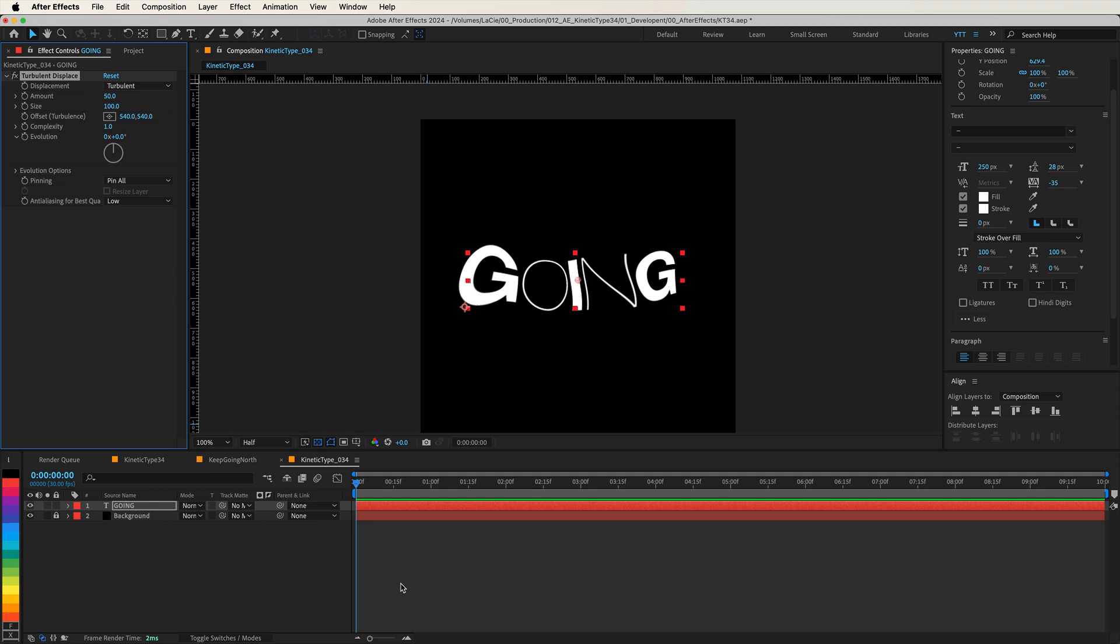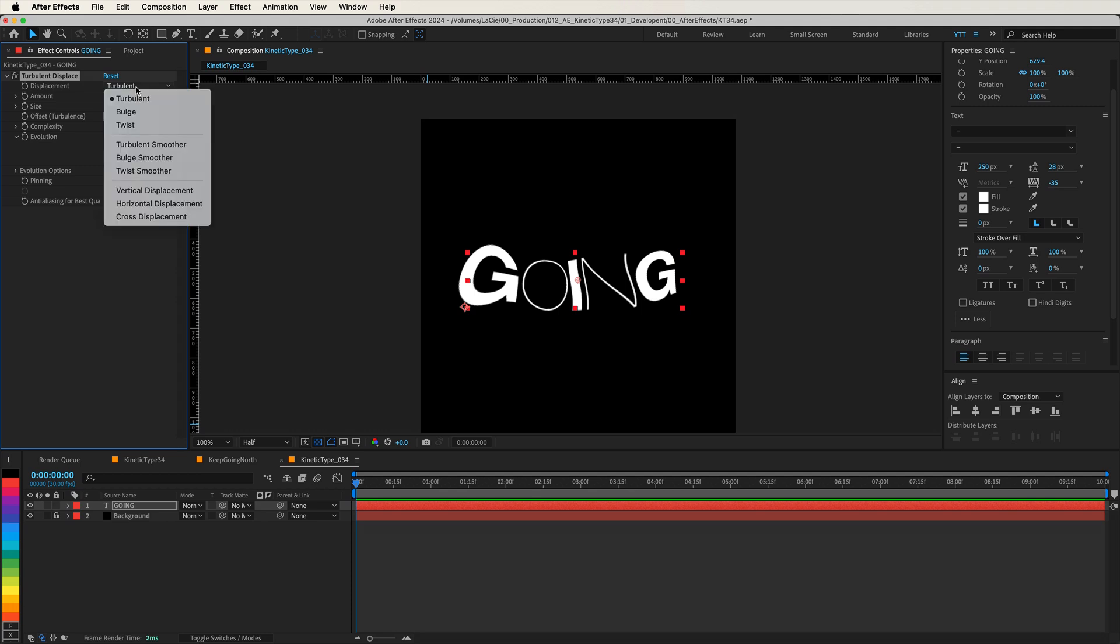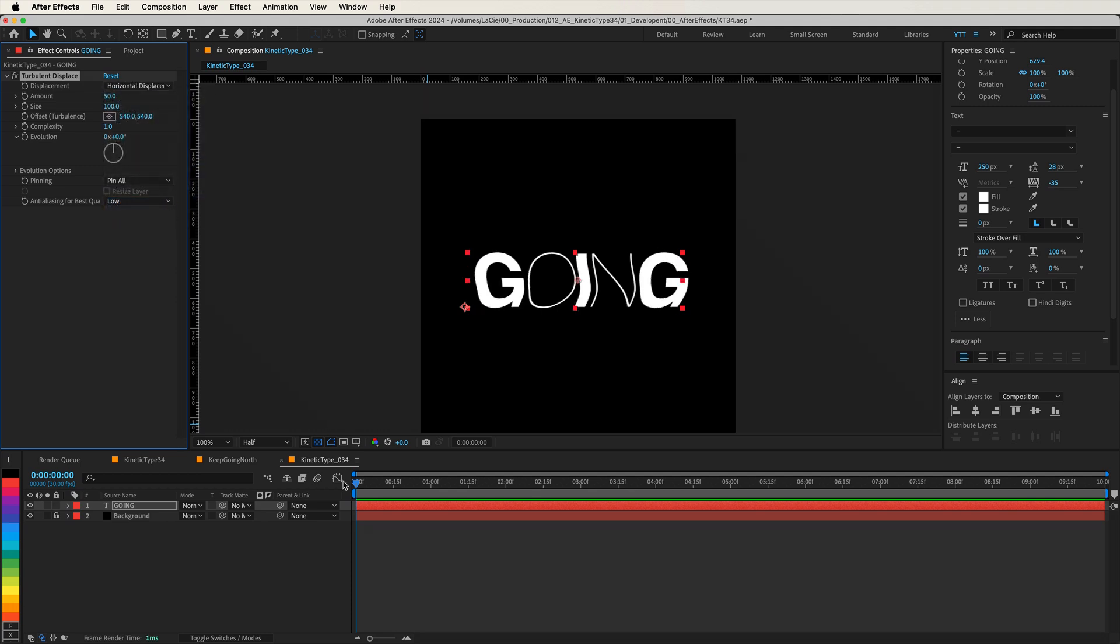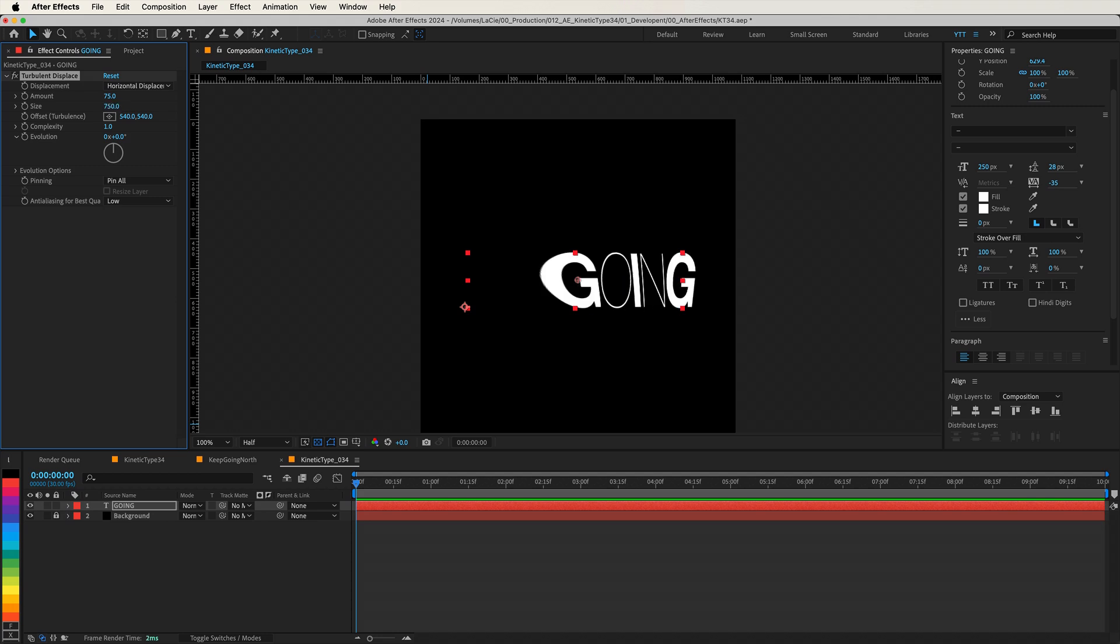First, change the Displacement type to Horizontal Displacement. This shifts the elements of our text along the horizontal axis, creating that wave-like motion. Then increase the Amount to 75 and the Size to 750. This enhances the fluidity without overly distorting the text.